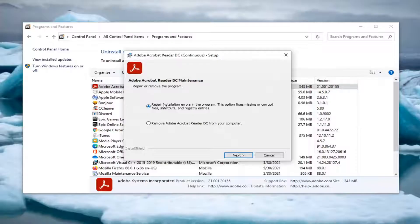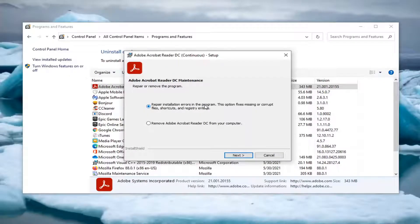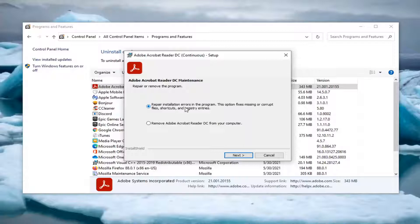Select repair installation. This option fixes missing or corrupt files, shortcuts and registry entries. Select next.